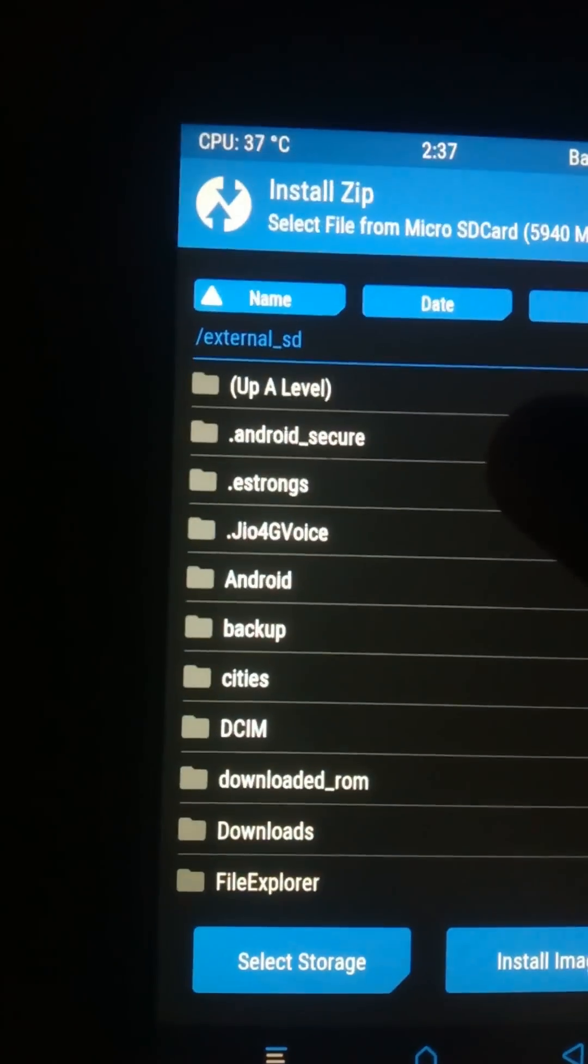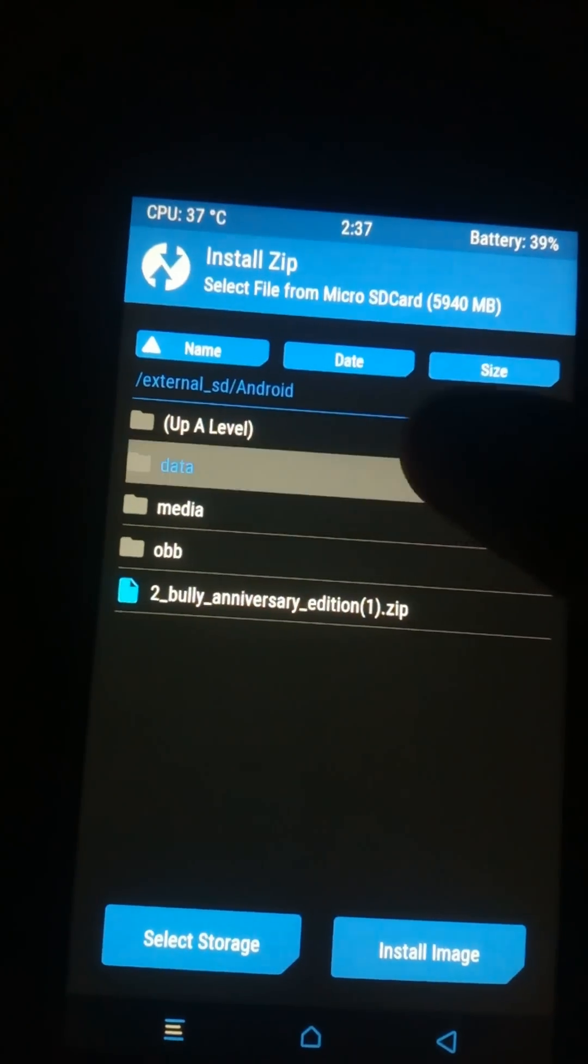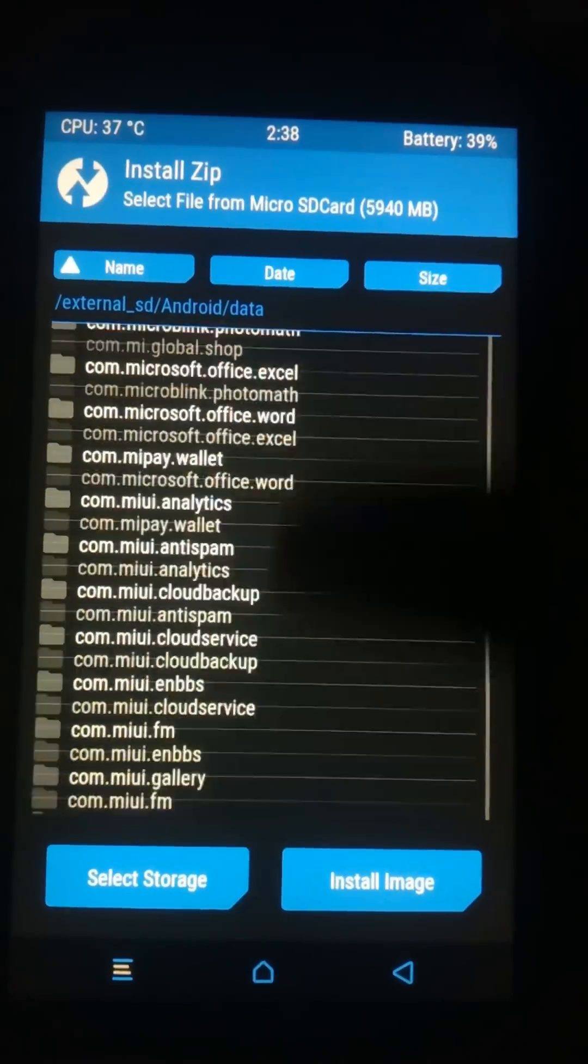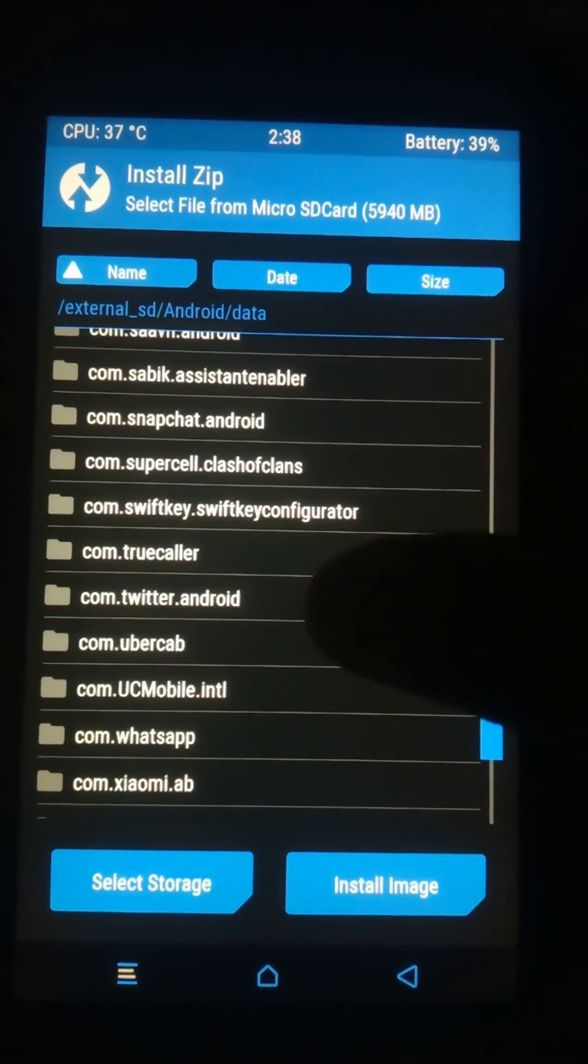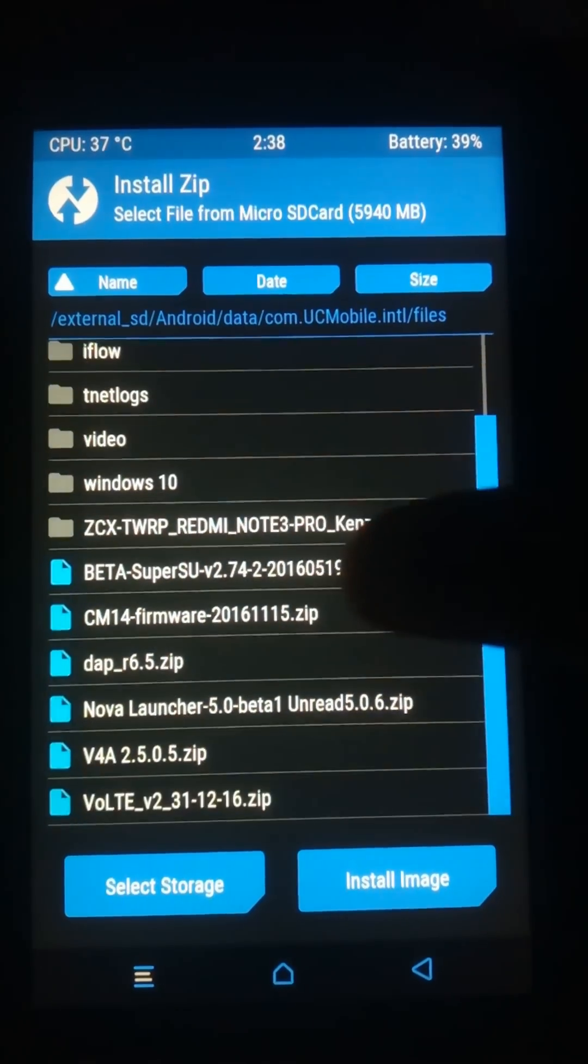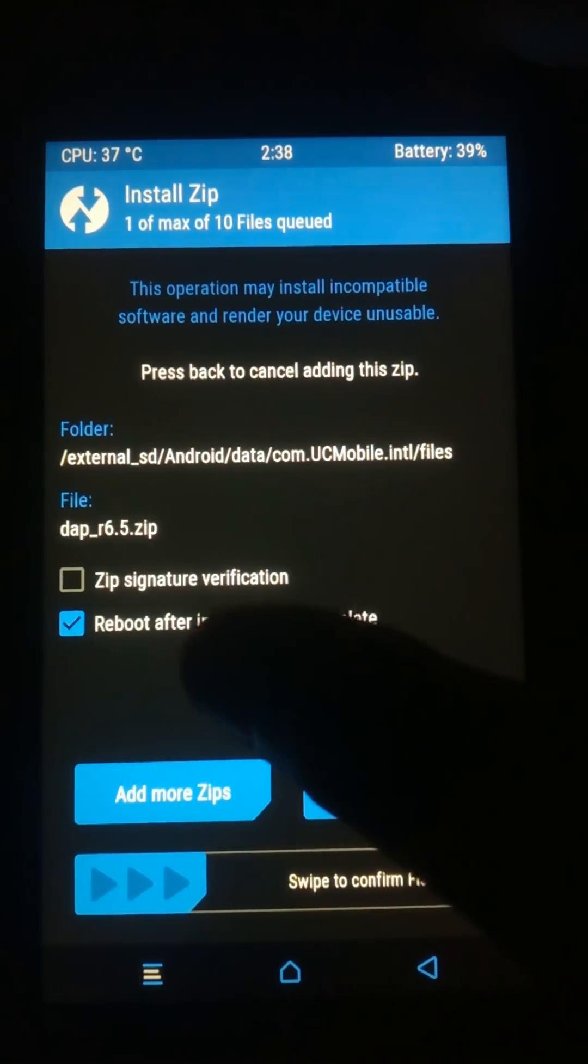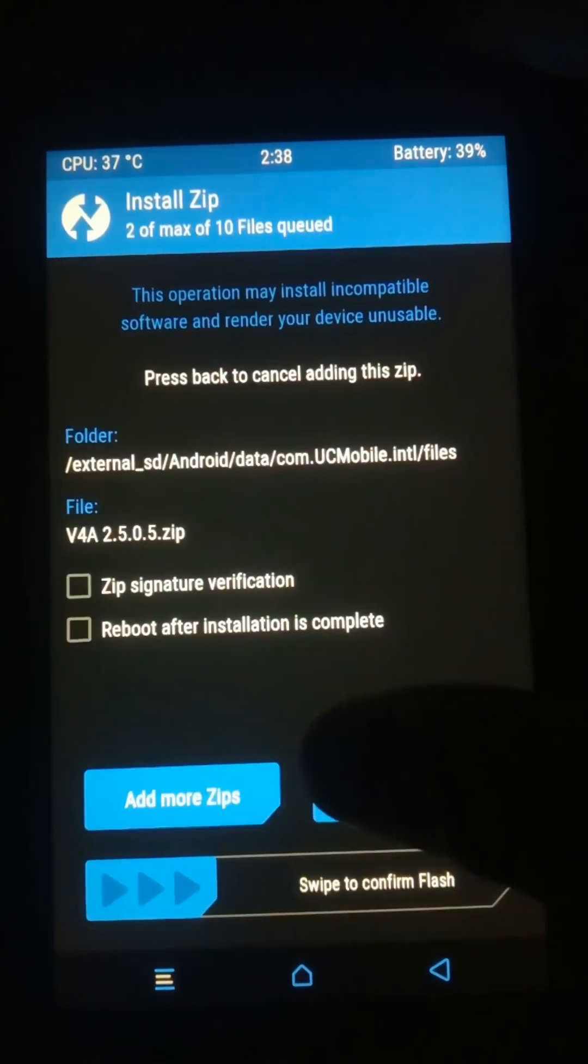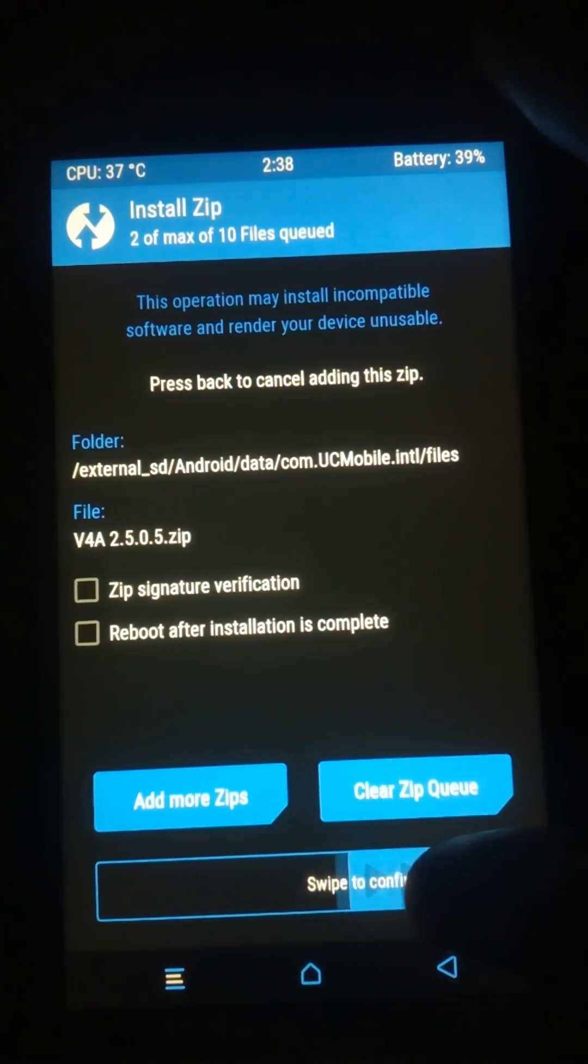Go to data, then the UC browser folder, as I have downloaded it from UC browser. First click on the Dolby Atmos zip file, then add more zips, then the Viper for Android zip file. Then swipe to confirm flash.